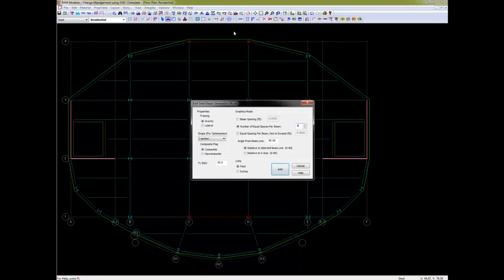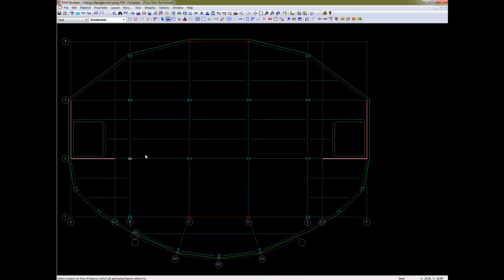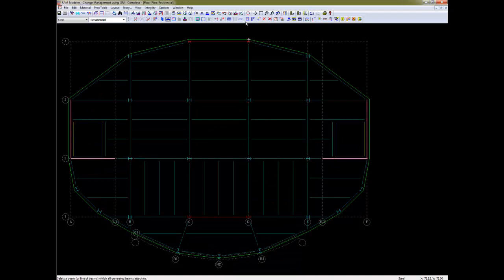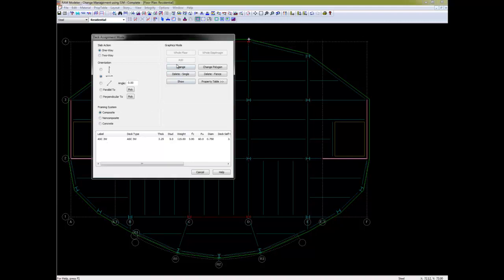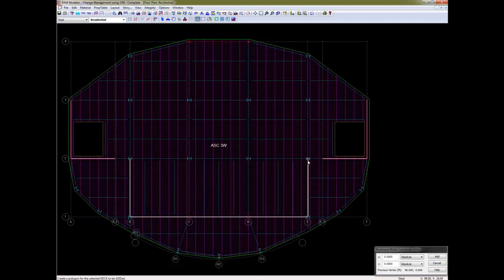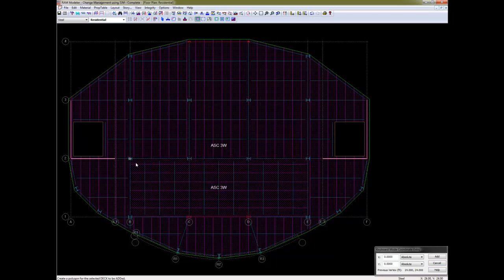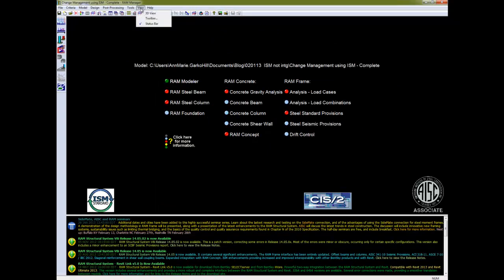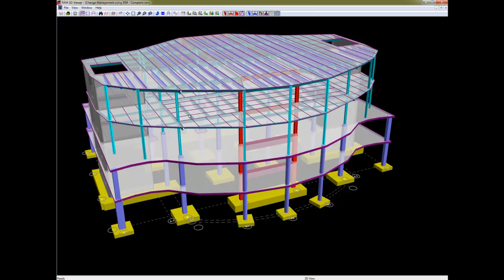Let's put in some more members and change the deck direction. Our change has been made. Let's take a look at it in the 3D view — you can see the direction of the deck changing as well as the framing members.